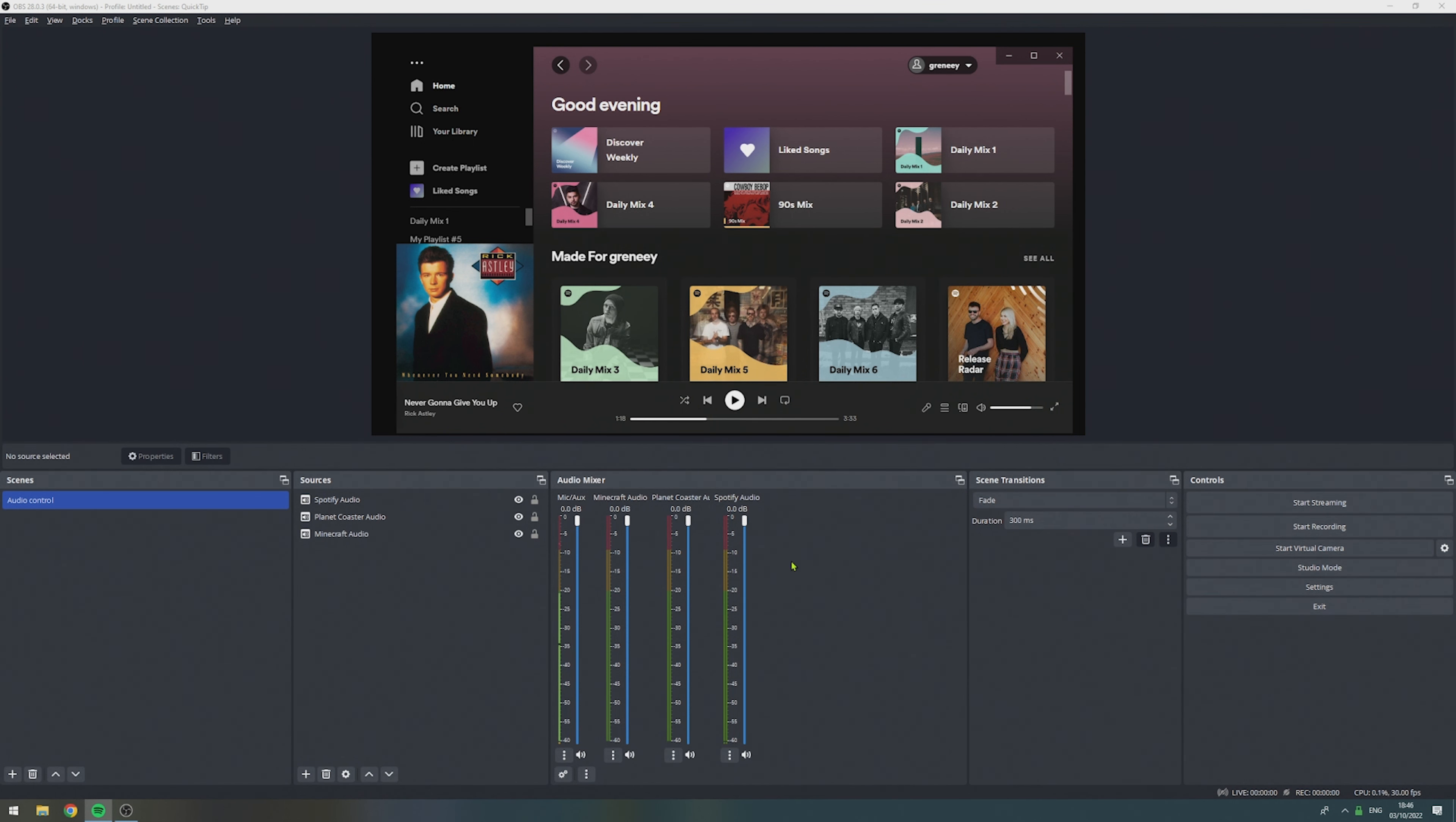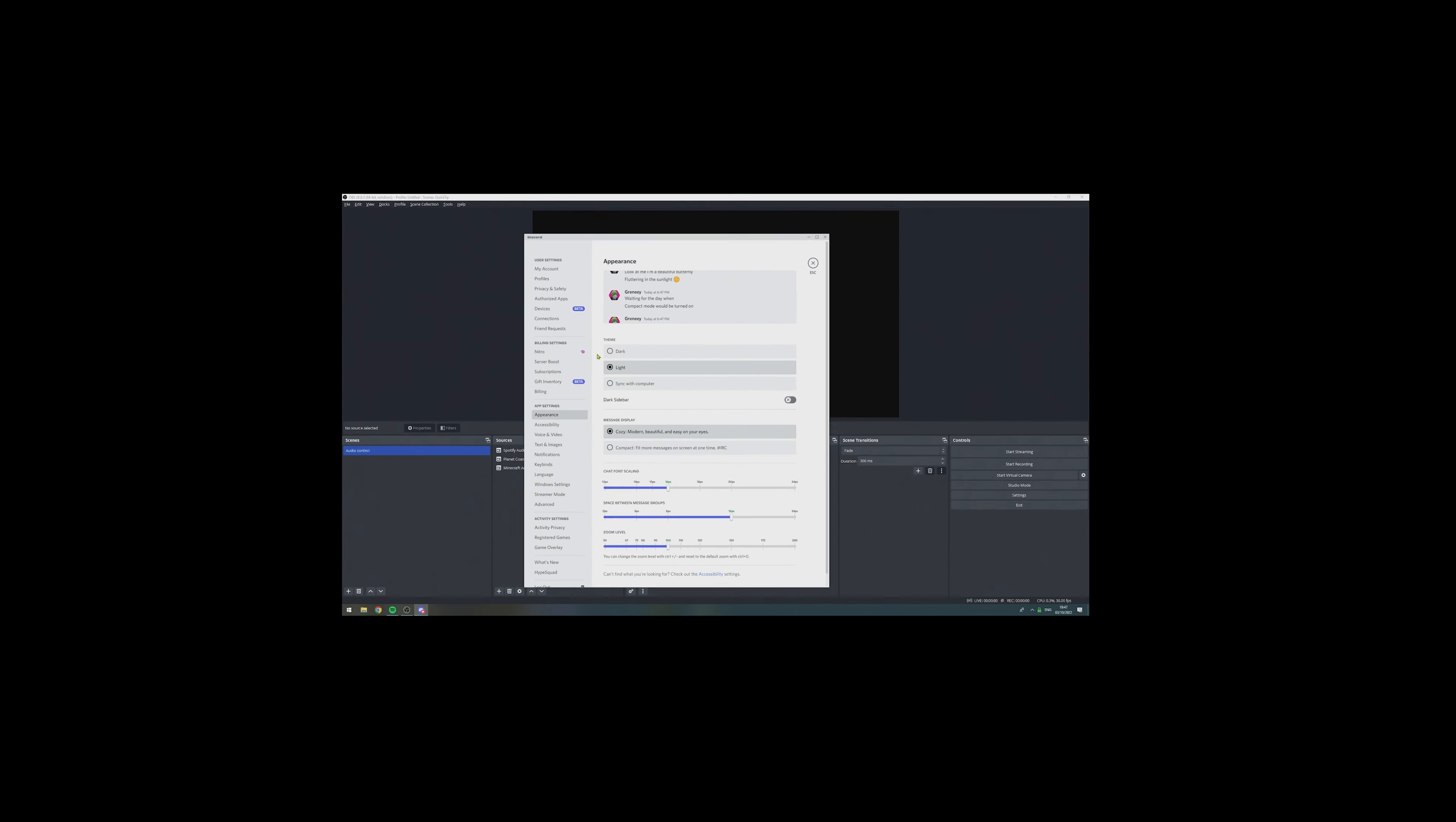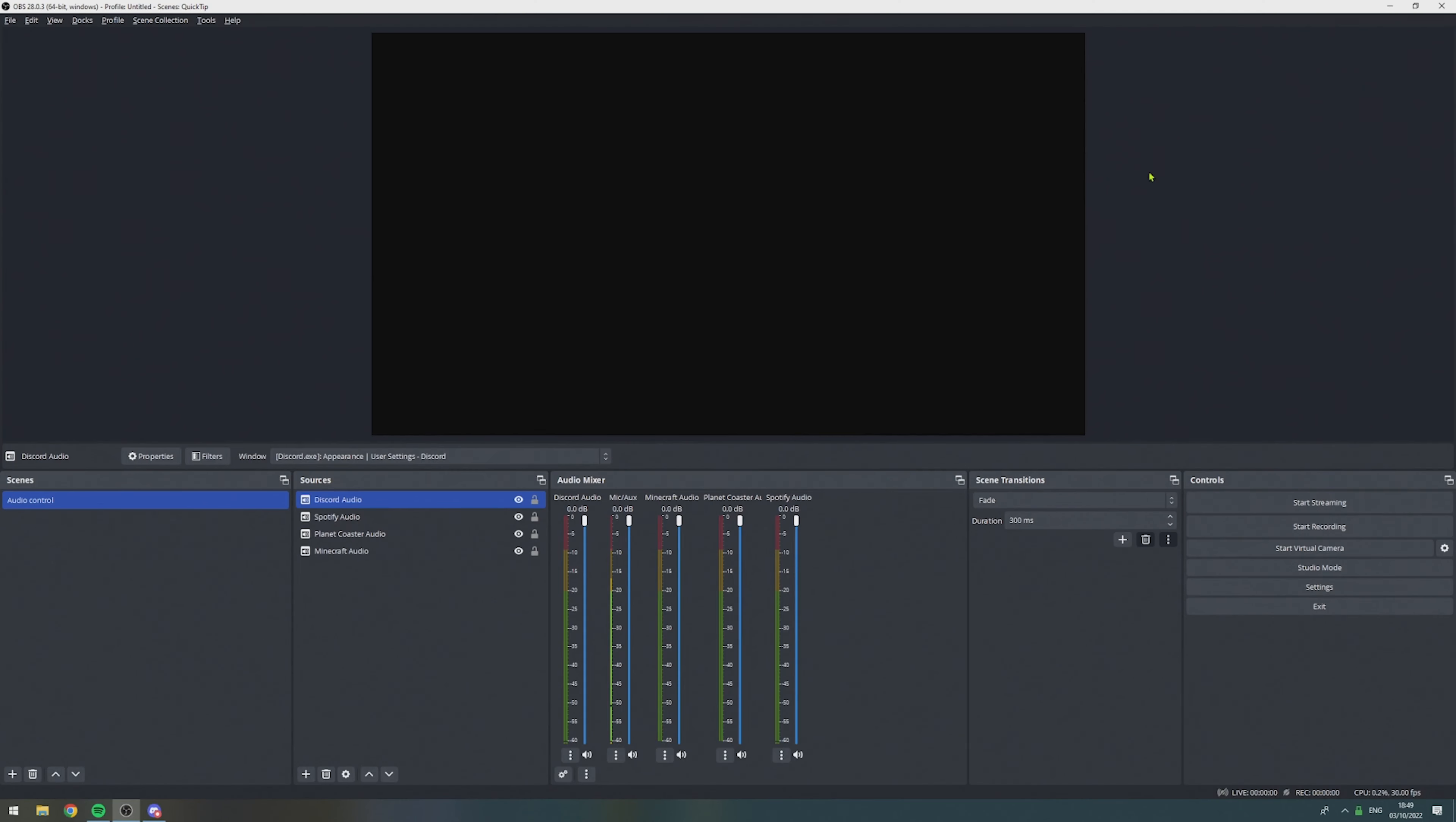Lastly, let's add another source for Discord. First, open Discord. Then, go to the settings. Set the appearance to light mode, so you can farm a lot of interactions in the comment section. Then, go to OBS, add another application audio capture, give it the name, select Discord, and hit OK.